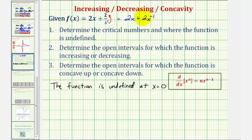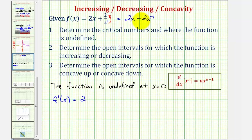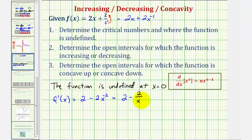Now to find the derivative, we can apply the basic power rule. So f prime of x is equal to the derivative of 2x, that'd be 2. And then plus the derivative of 2x to the power of negative one — we'd multiply by negative one, so we'd have minus 2x to the power of negative two. So we can write this as 2 minus 2 divided by x squared.